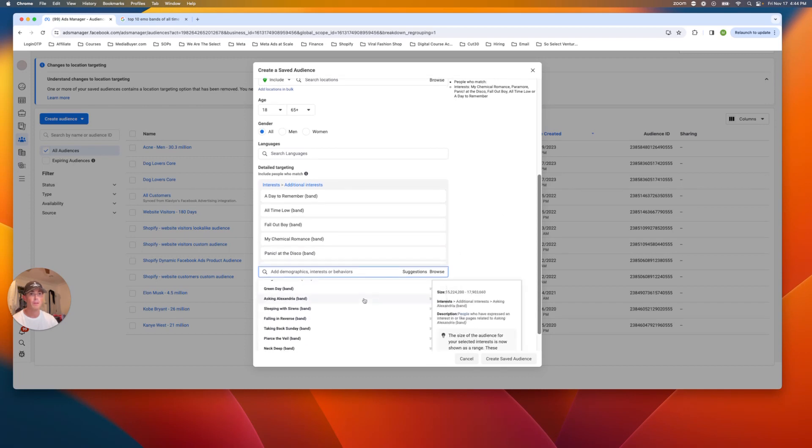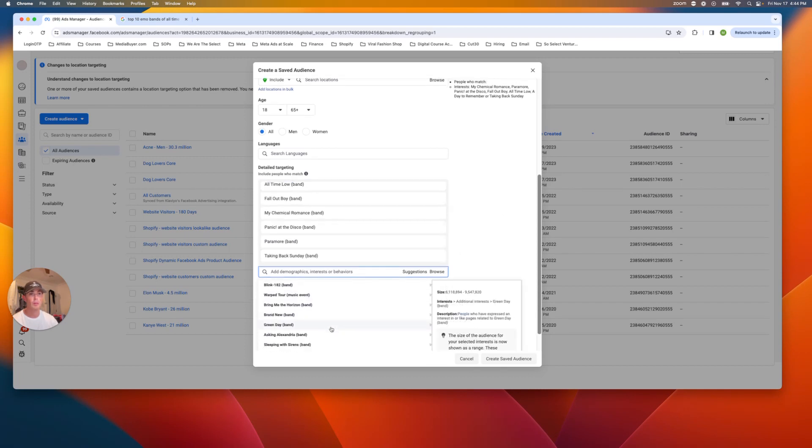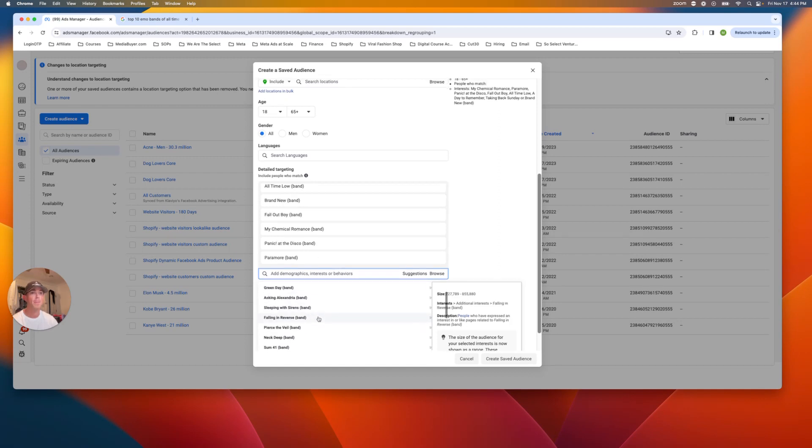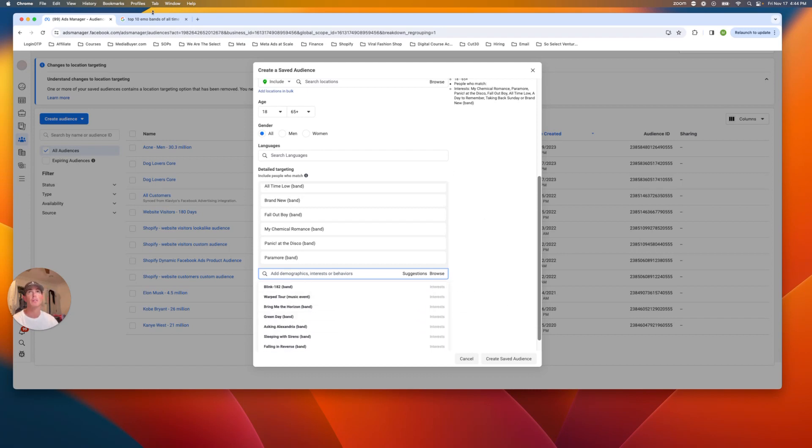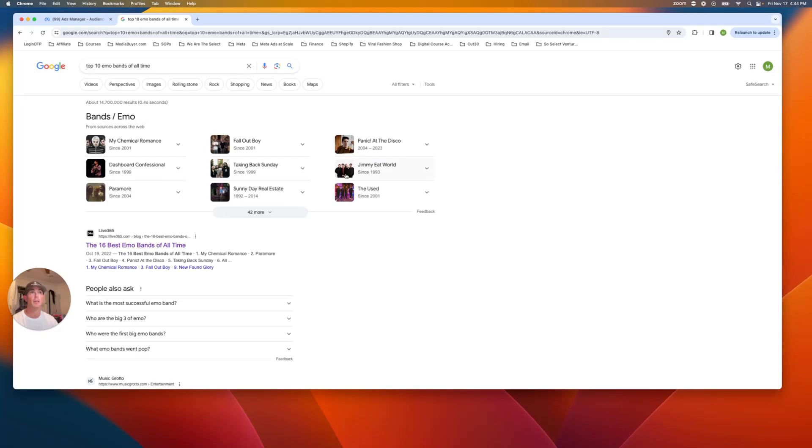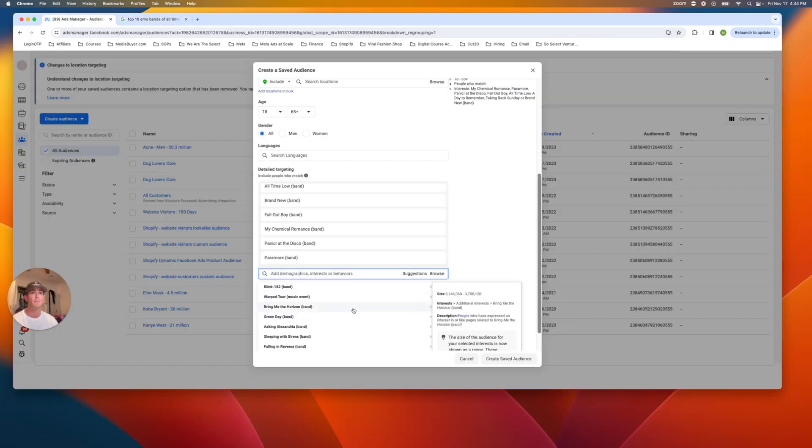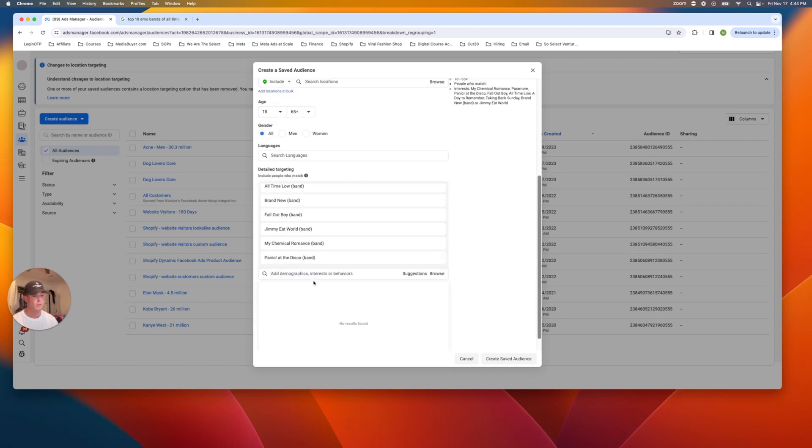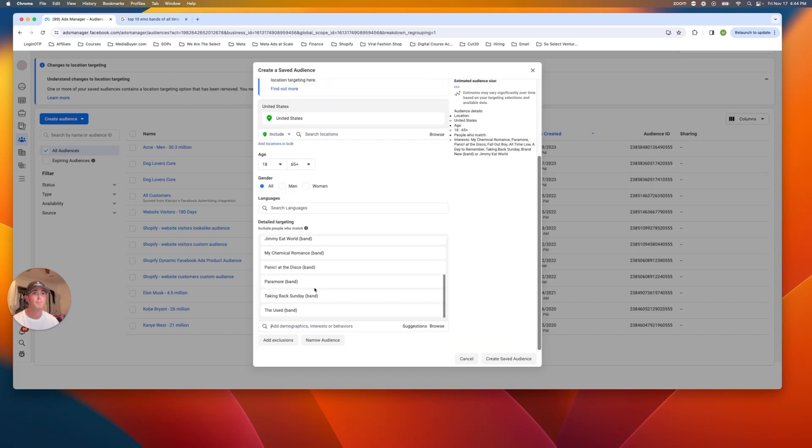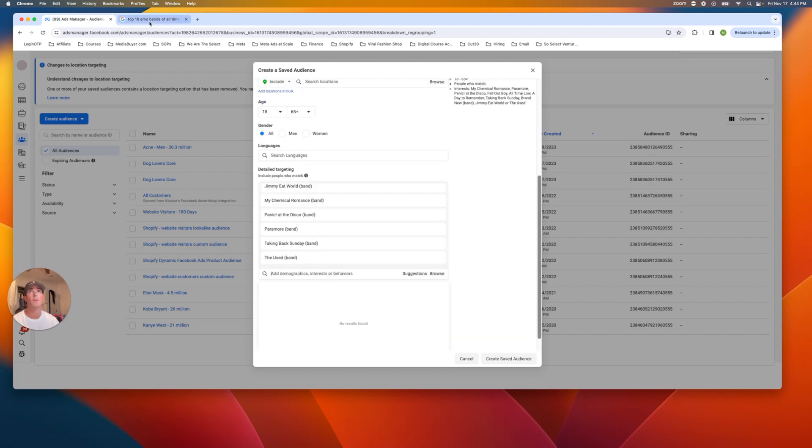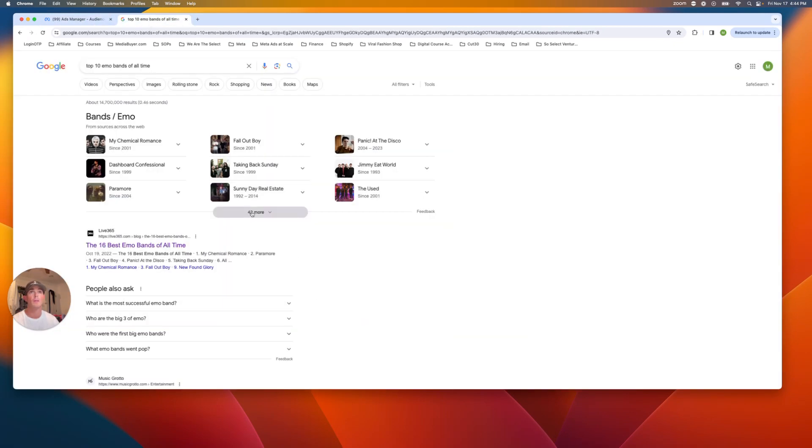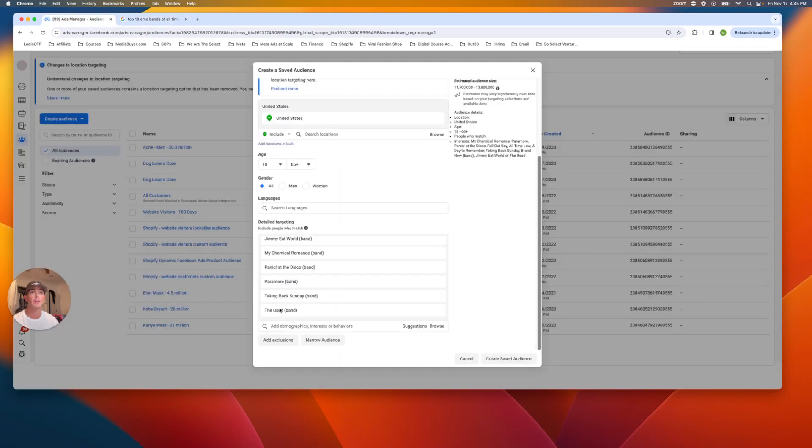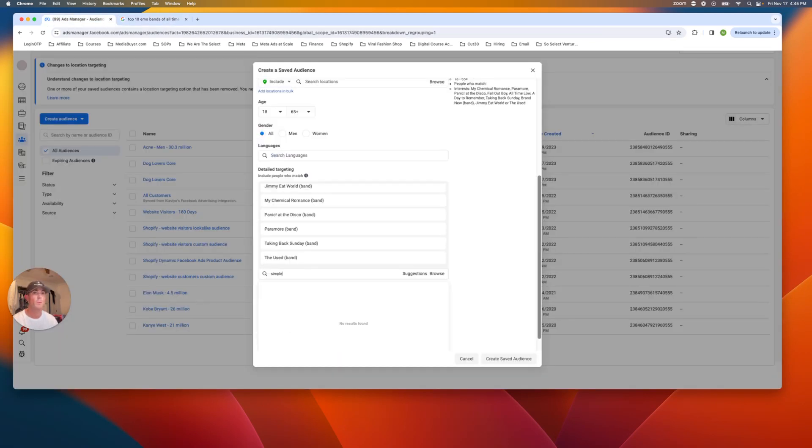All time low. Data Remember, Taking Back Sunday for sure, Brand New for sure. I don't know the Warped Tour necessarily, not everyone there's emo. Jimmy World, the used, all time low, Simple Plan, Good Charlotte.